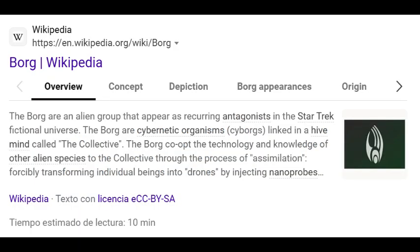This is similar to the Borg concept from Star Trek. According to Wikipedia, the Borg are an alien group that appear as recurring antagonists in the Star Trek fictional universe. The Borg are cybernetic organisms — cyborgs — linked in a hive mind called the Collective. The Borg co-opt the technology and knowledge of other species through the process of assimilation, forcibly transforming individual beings into drones by injecting nanoprobes.